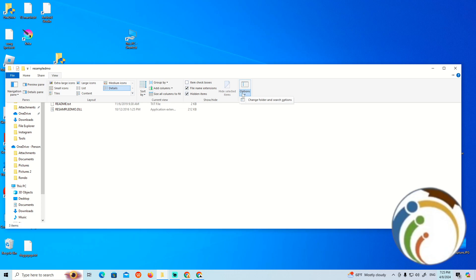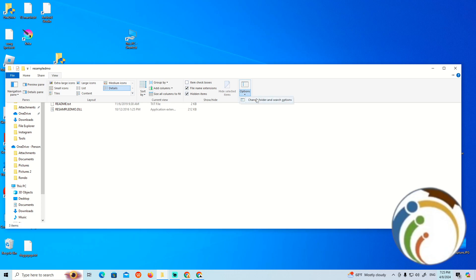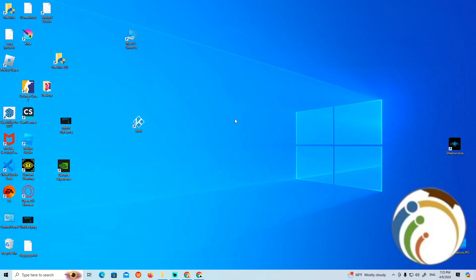Once you click on Options, click on Change folder and search options. Then click Restore Default. That's all — thank you for watching and good luck!